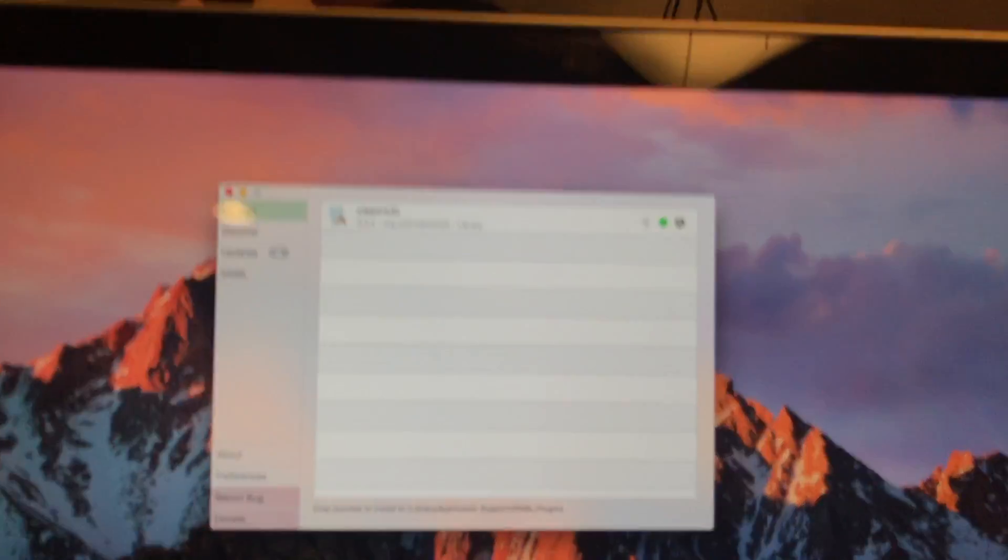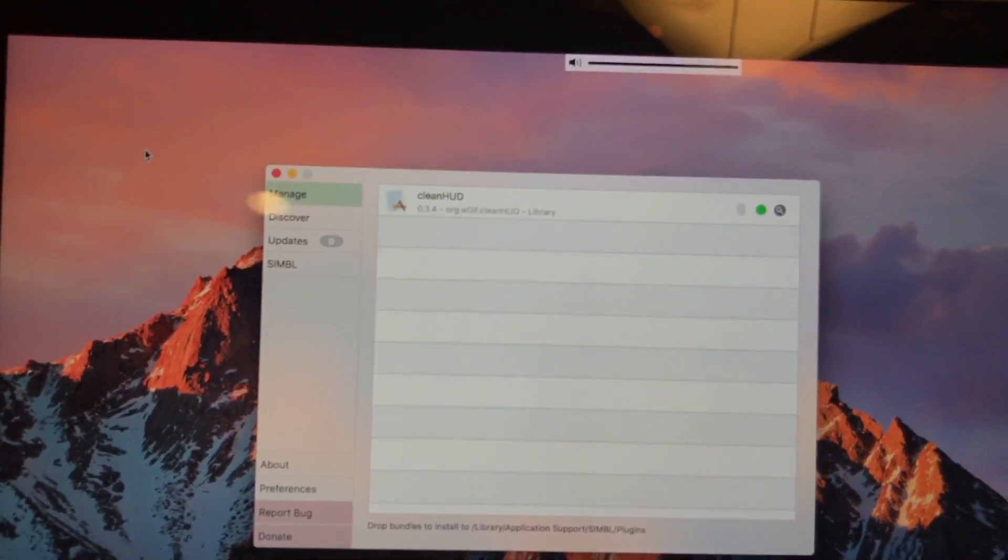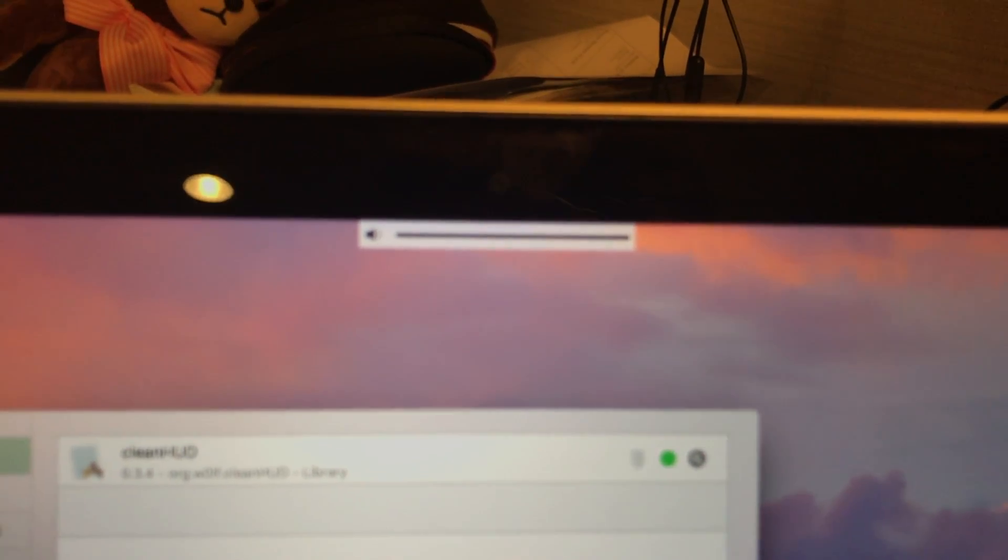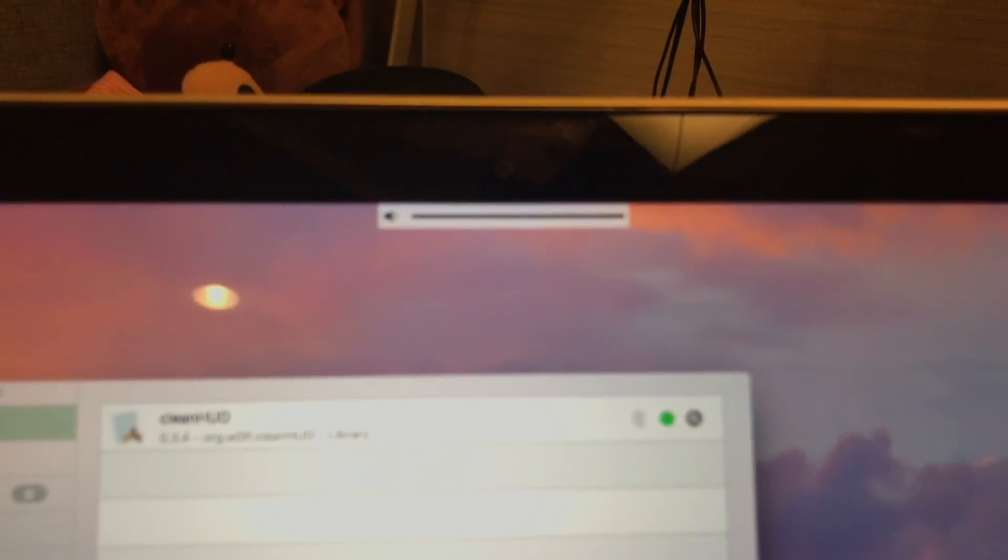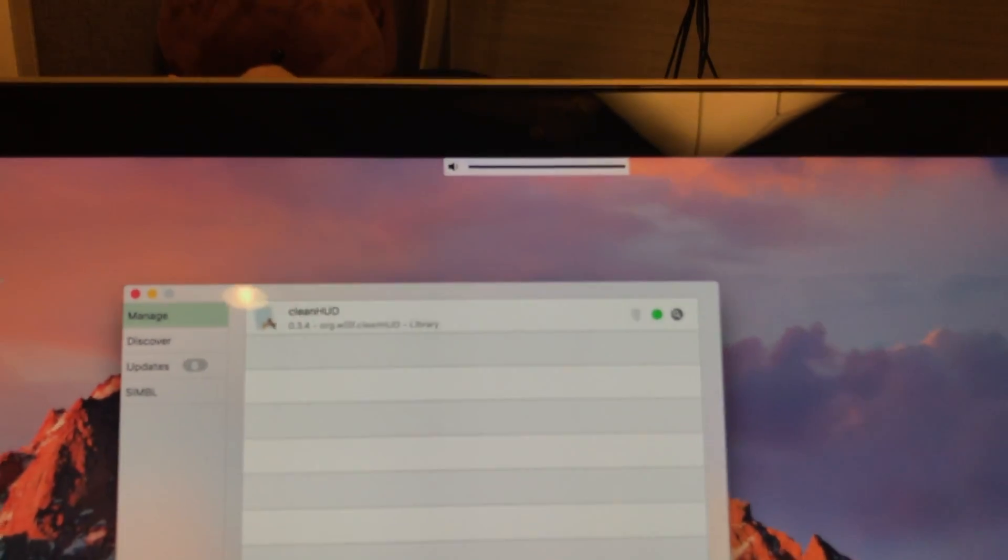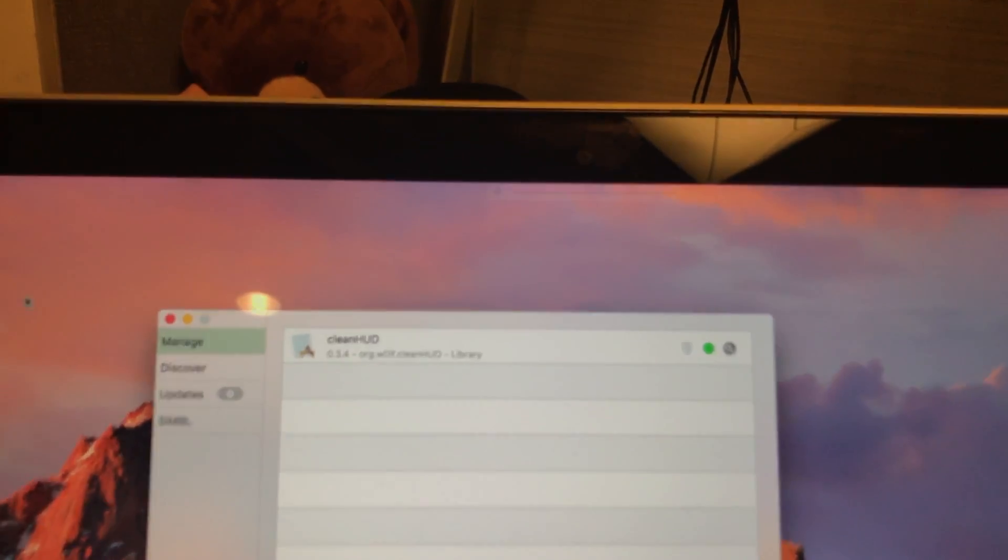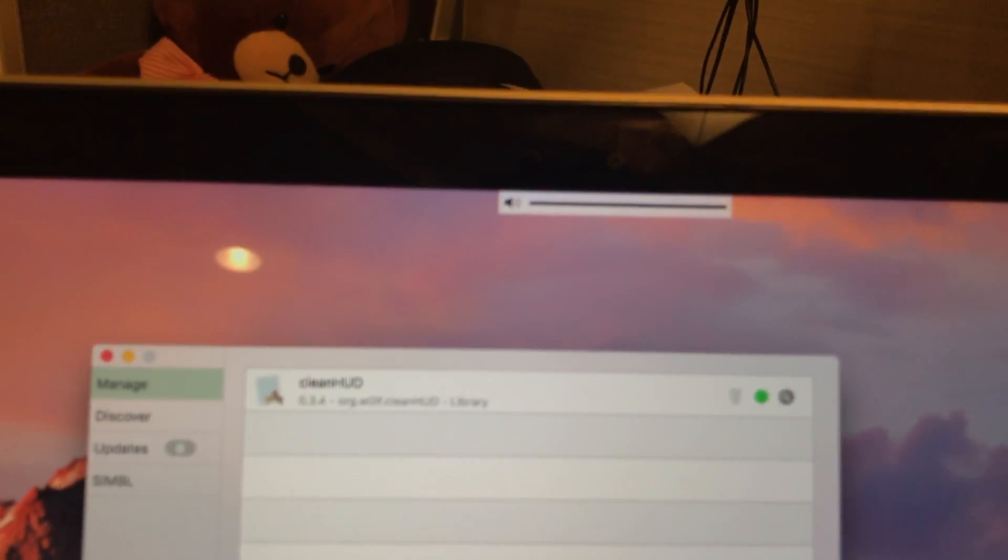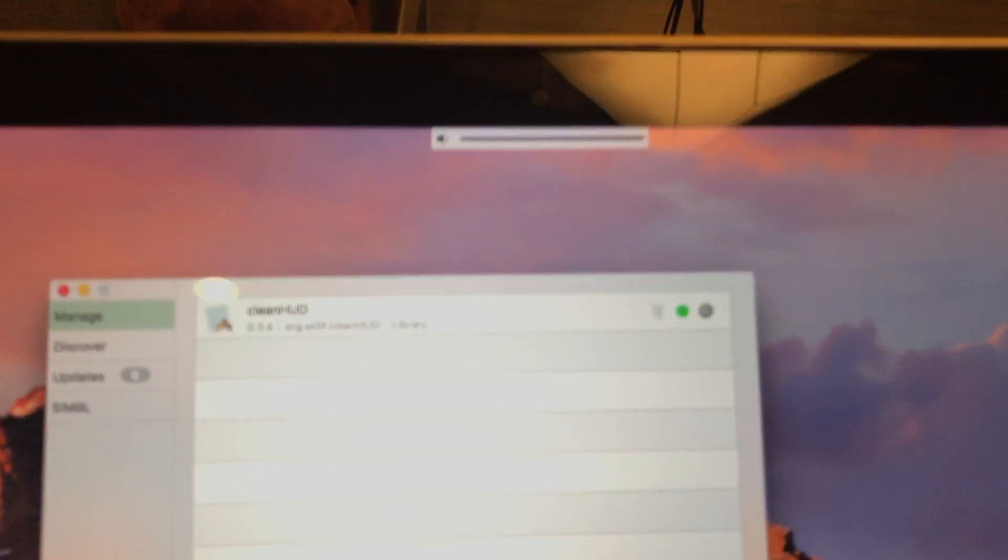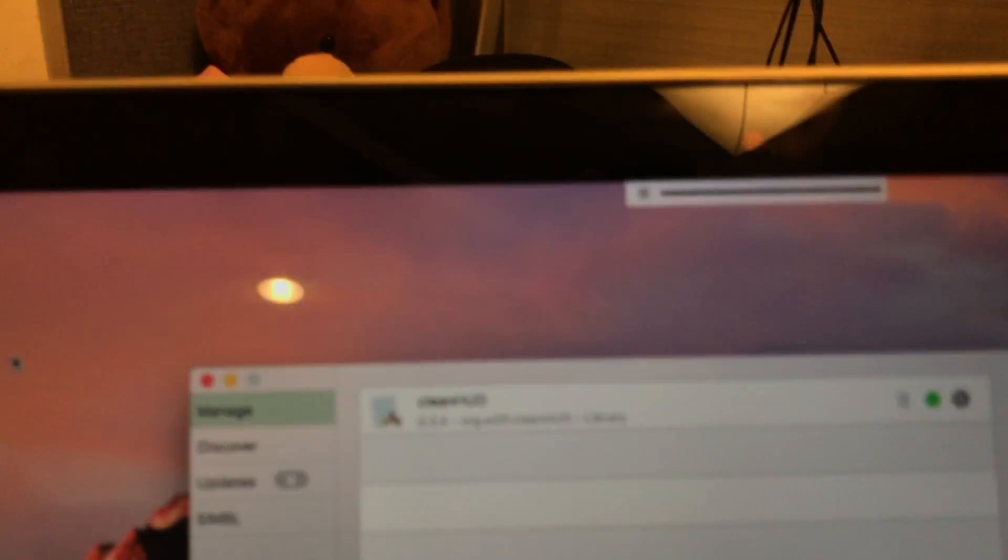Okay so after you restart. Okay now we have that clean HUD up here. And that's perfect. That looks way better than how the other ones look like.